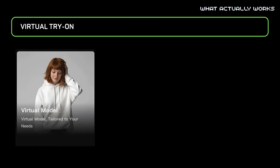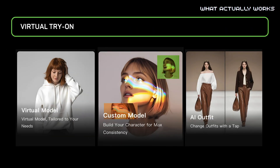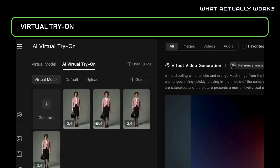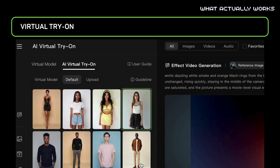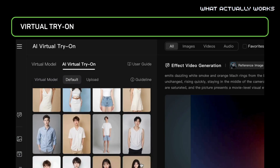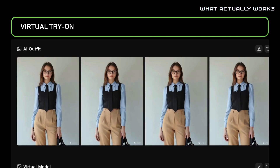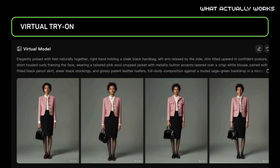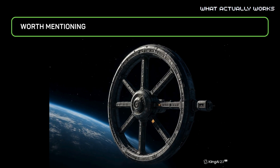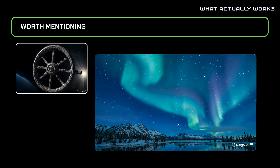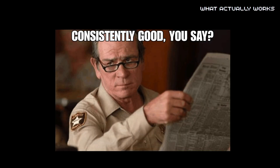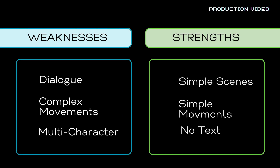Their virtual try-on feature could replace expensive photo shoots. You can choose from default models and clothing, or upload your own, and use the results directly on your website. Add in space scenes, nature footage — all consistently good.